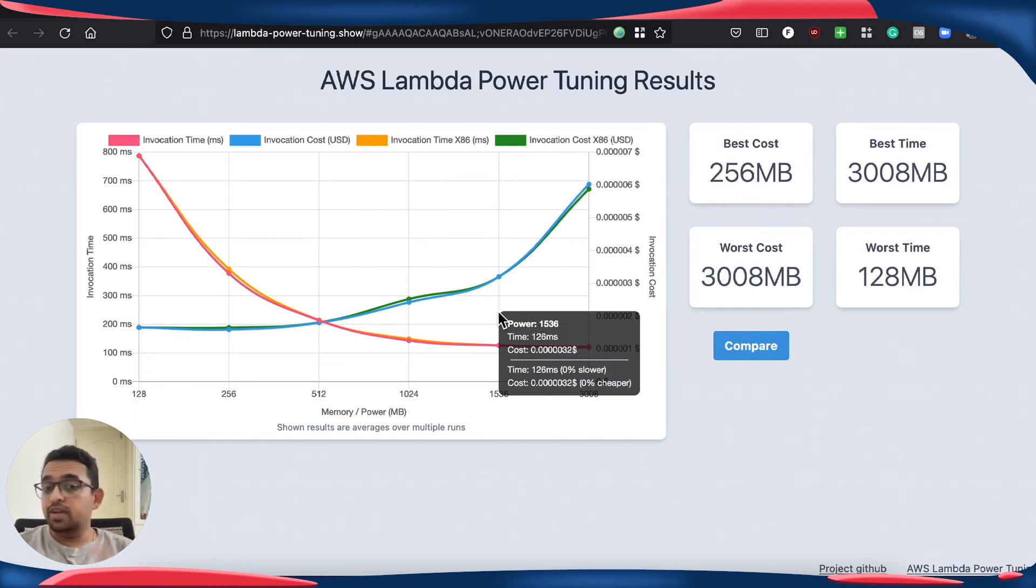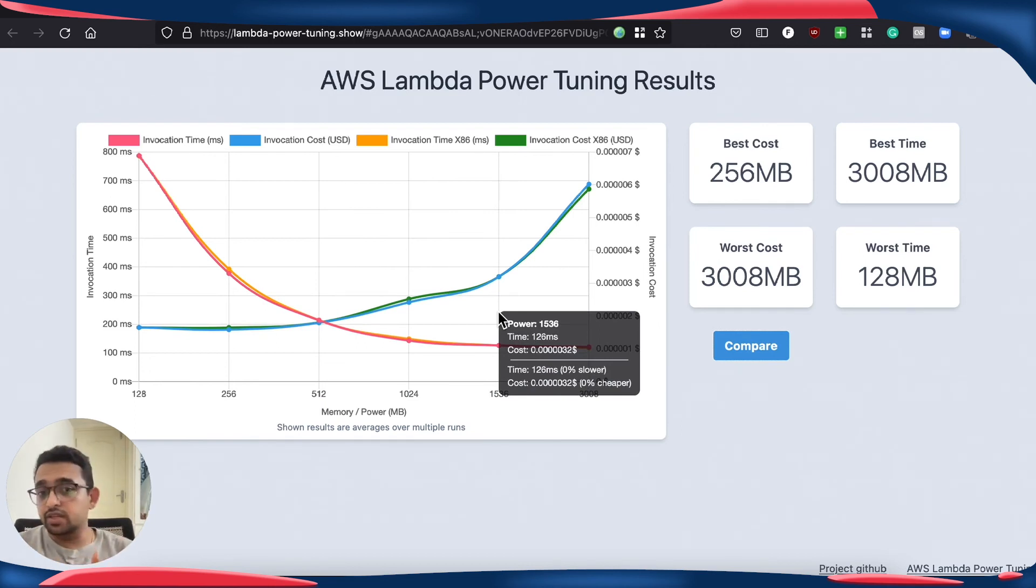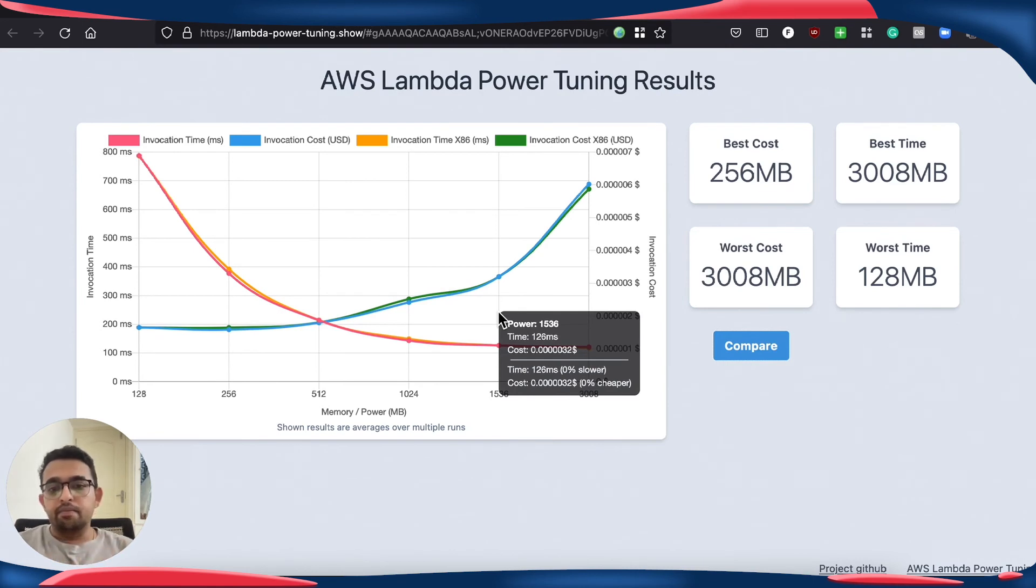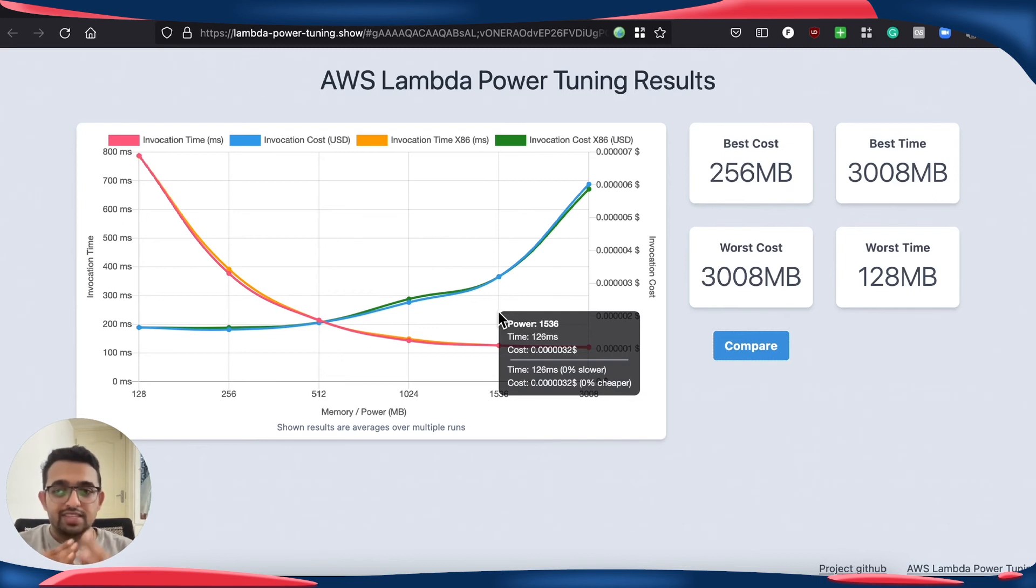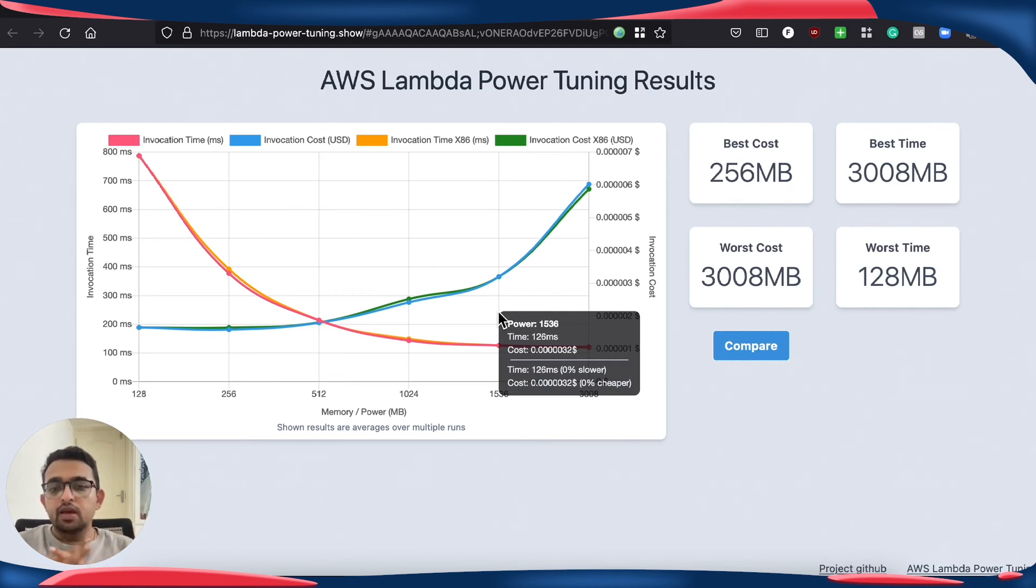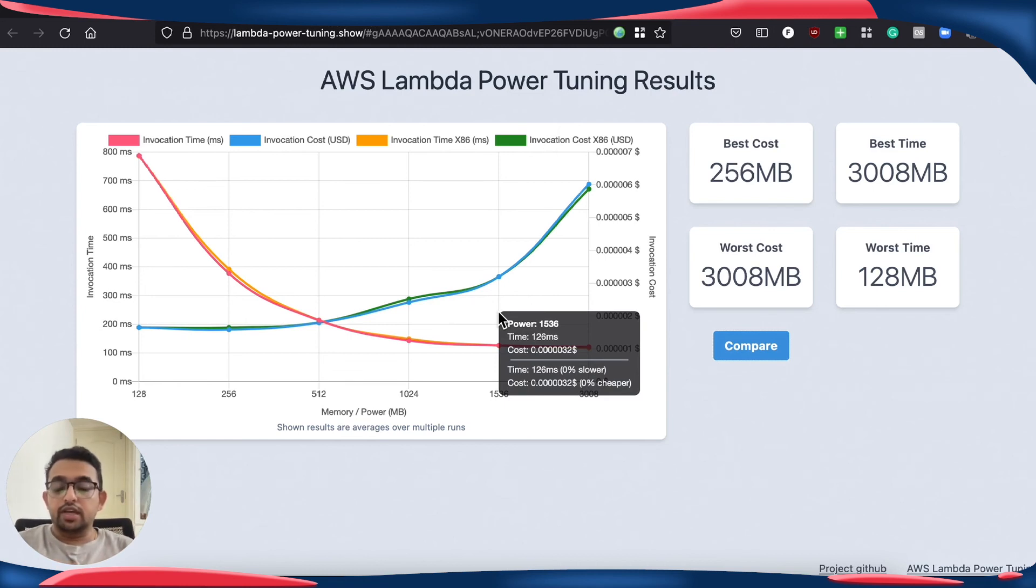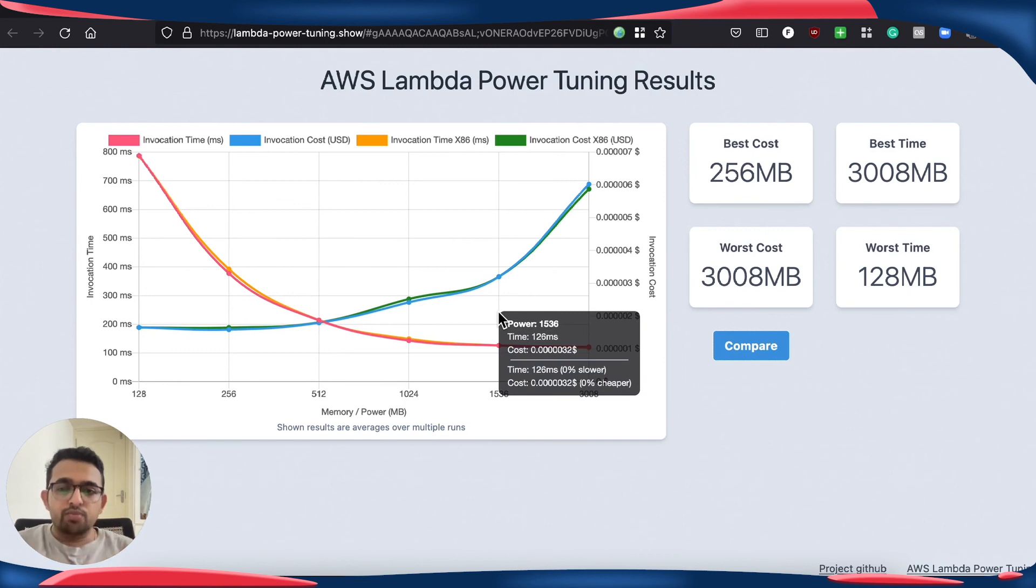In some cases, ARM64 may perform better. In some cases, x86 may perform better. But one thing here to note is AWS has said that Graviton2 is going to be priced cheaper compared to the normal x86 offering.